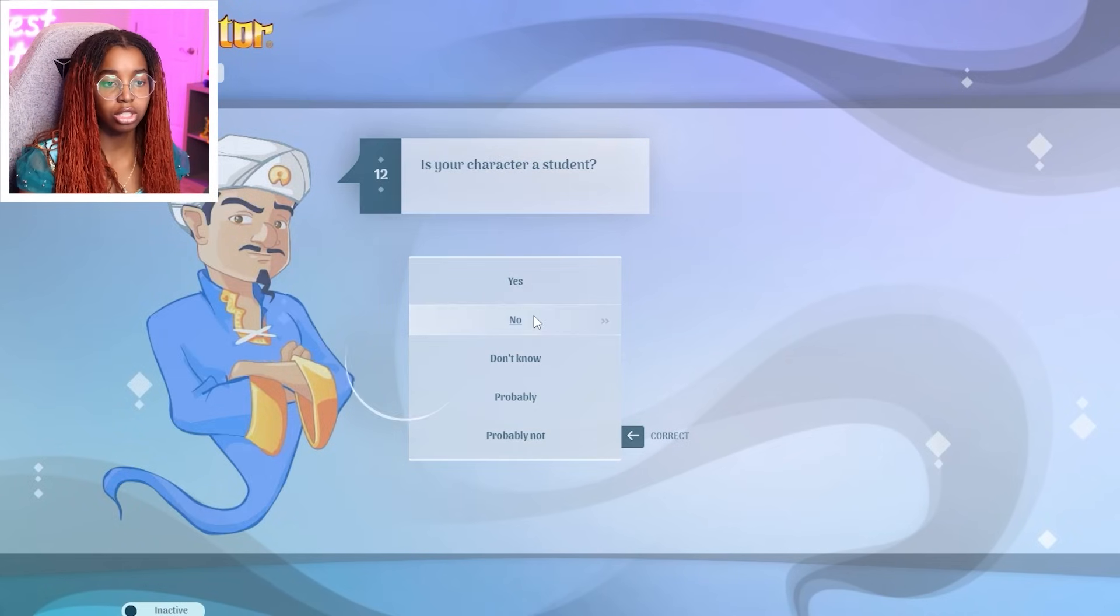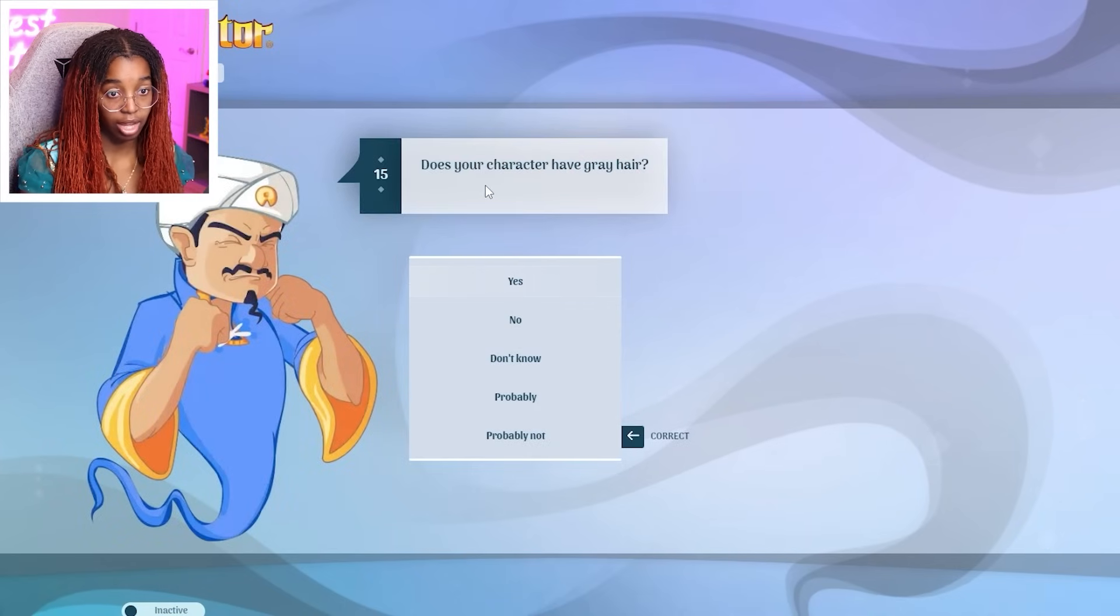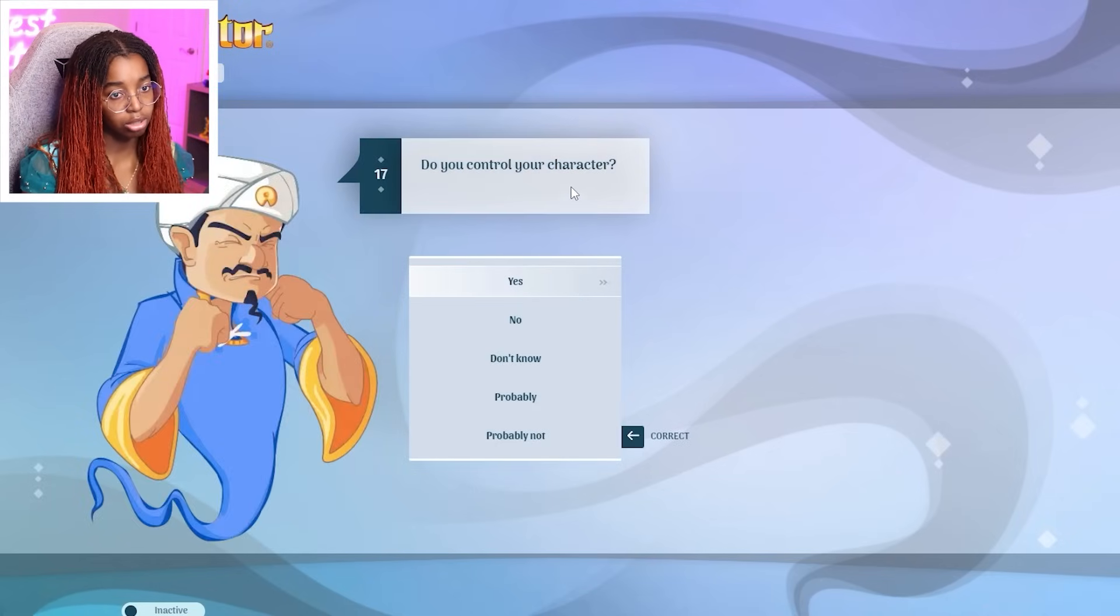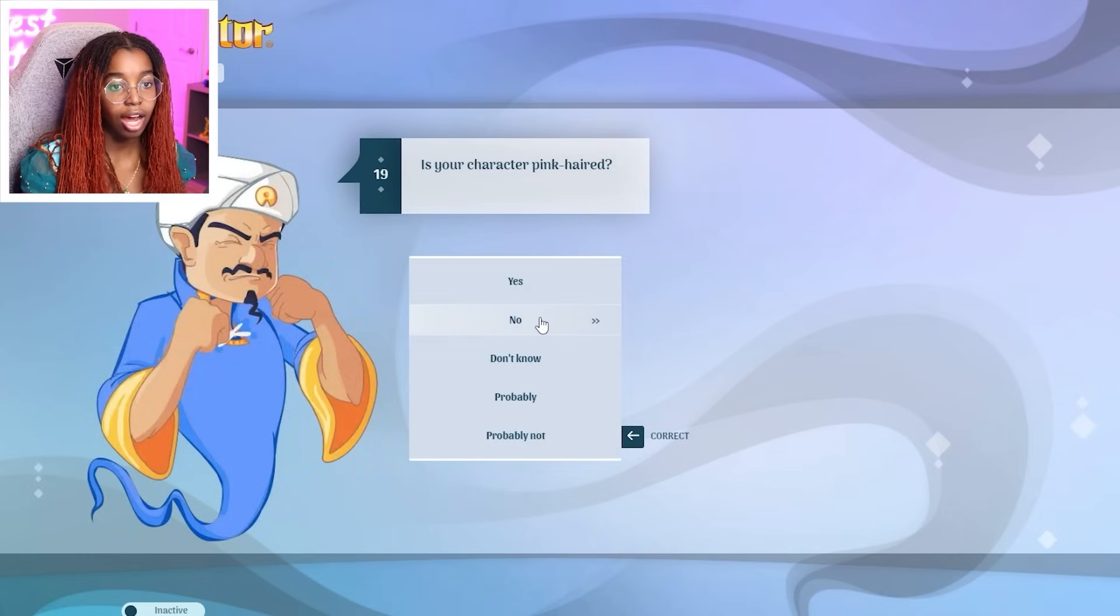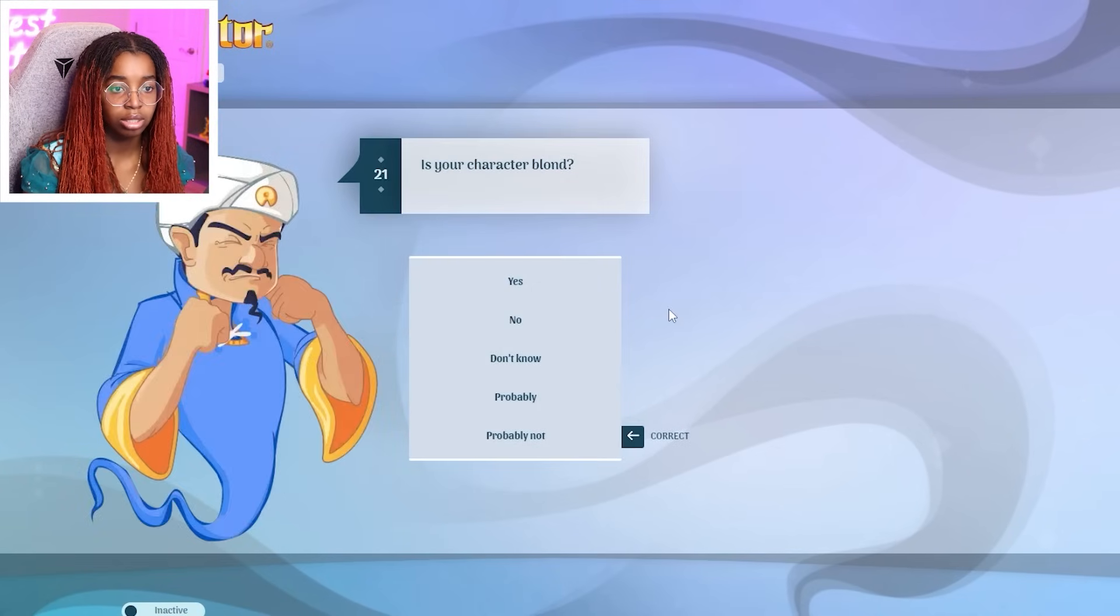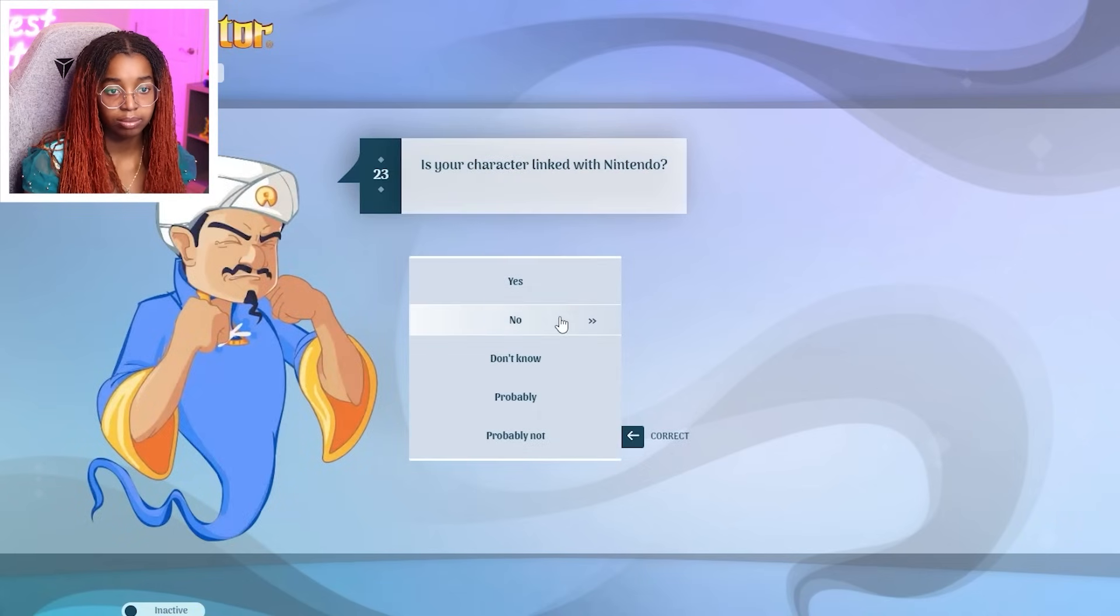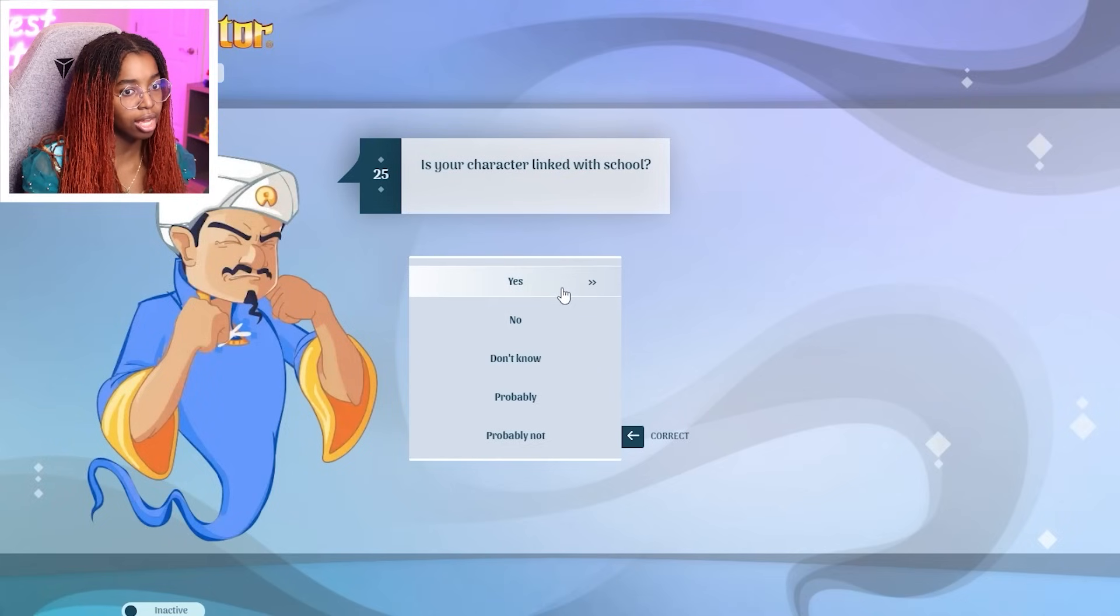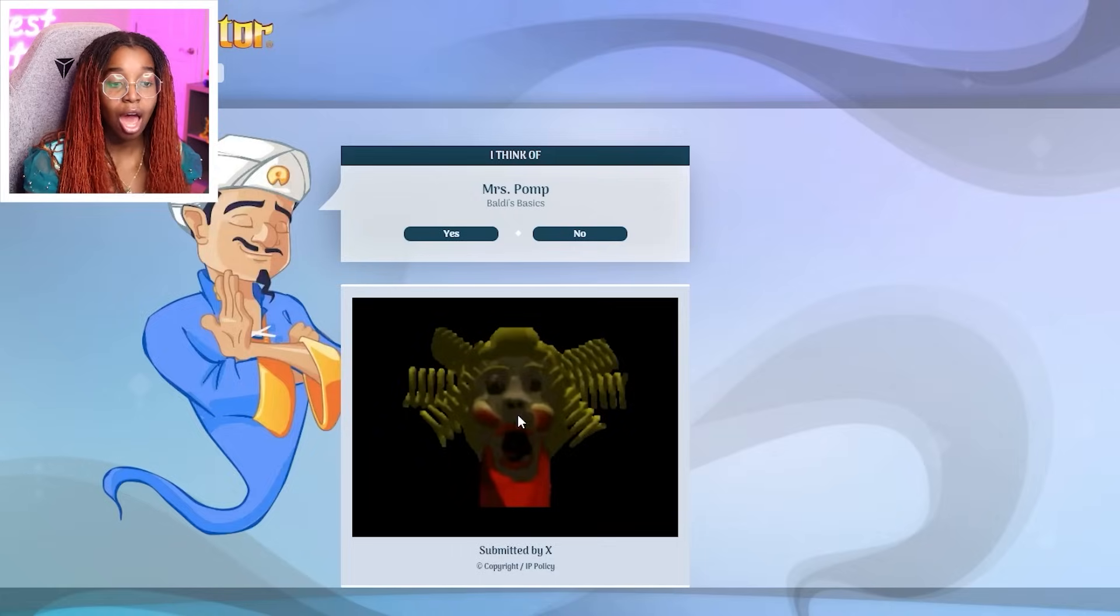A student. No. From a FNAF game. No. Evil. Absolutely. Have gray hair. No. Have hair. Yes. Do you control your character? No. Have dark hair? No. I don't think that he's gonna guess Miss Delight. Pink hair. No. A doll. No. Blonde. Yes. From a shooting game. Nope. Not with Nintendo. Yes. As an adult. Link to school. Yes. Mrs. Pomp from Baldi's Basics.